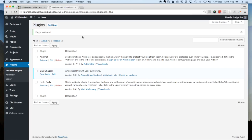For those of you that currently have Divi Ghoster installed on a live website, you will receive an update notification. Just like the first step for uploading the plugin, you want to make sure that your permalinks are set to something other than plain default prior to updating to Divi Ghoster 2.0.